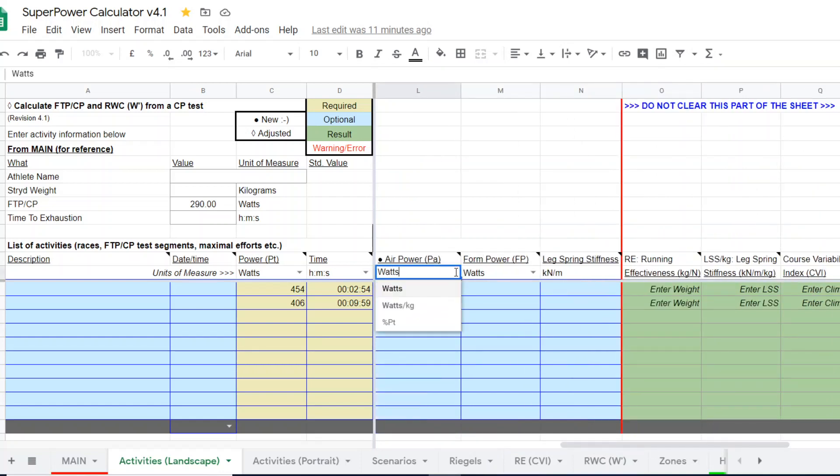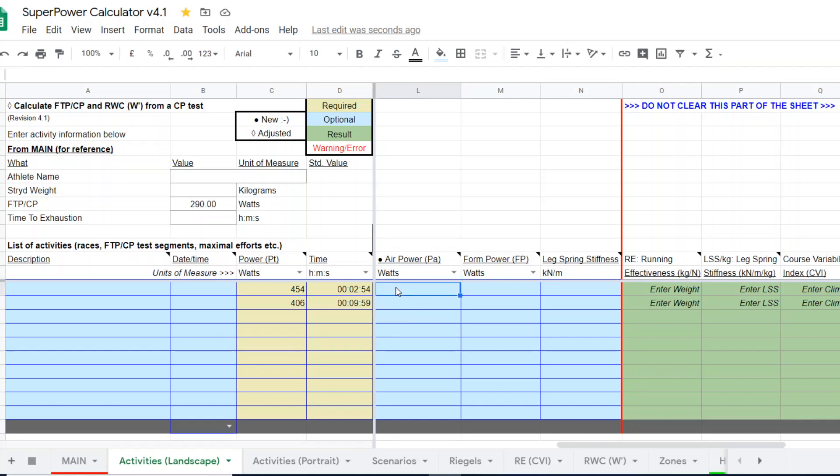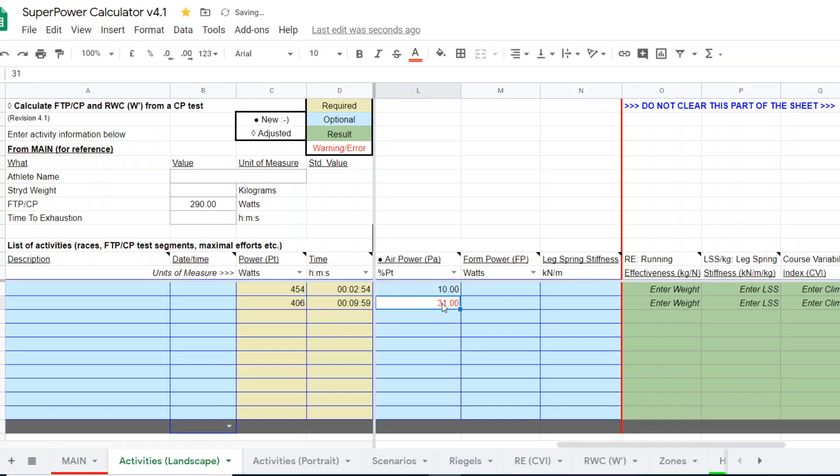Notice we have drop down boxes that allow you to change the units. So on Stride Power Center, if it's reported as air power as a percent of the total power, just enter the percent here. I'm entering watts because I actually have the data channel and know that air power is 45 watts in the shorter test and it was 31 watts in the longer test. If I was on power center, I could come in here and actually put the percentages, which was 10 percent here and 8 percent here. And that's based on percentage. So same thing, we're just entering with different units.